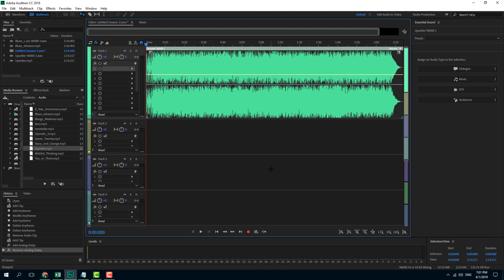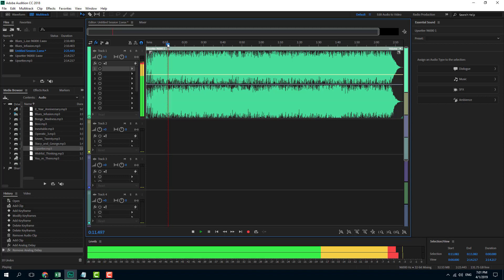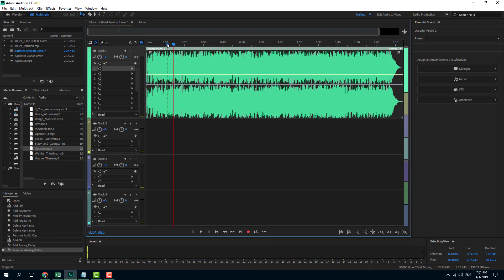Let us talk about adding keyframes in audio waves. Keyframes can be accessed through the multitrack editor right here. I have a music track loaded — let us hear how that sounds. That's the music I have, and what I want to do is add in keyframes.